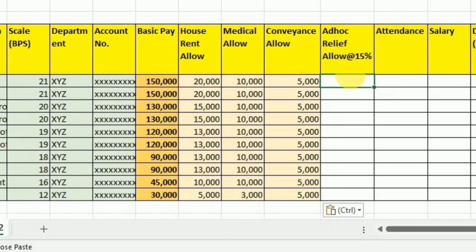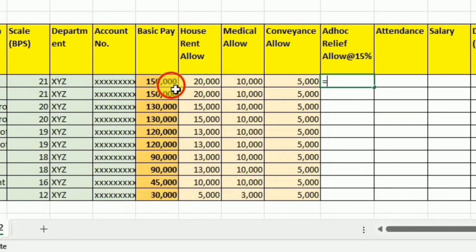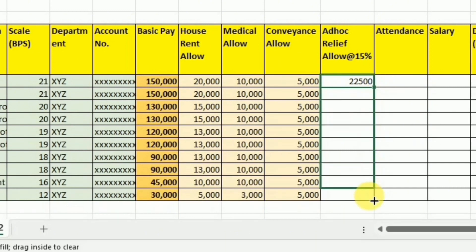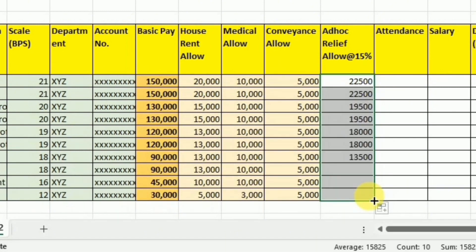In our case I am going to calculate it at 15%, so I will write equal, then select the basic pay, multiply it by 15%, and press Enter. I will use drag and drop for calculating the rest of the values.